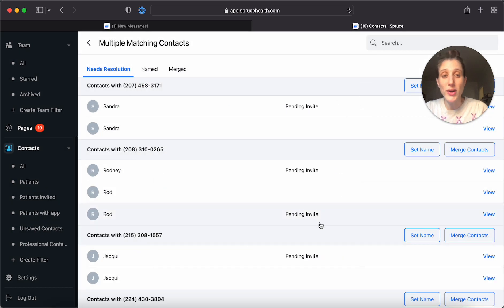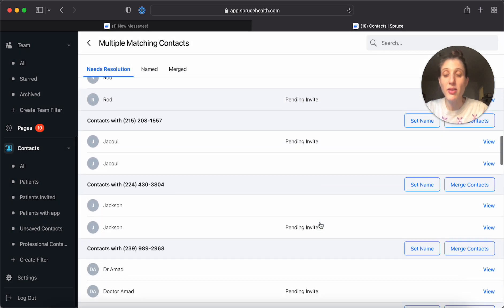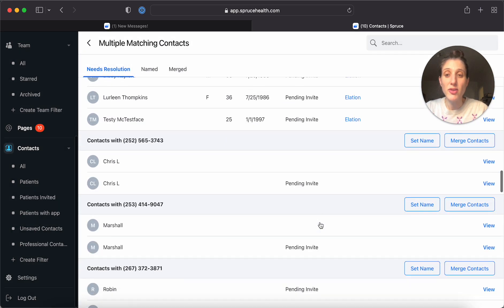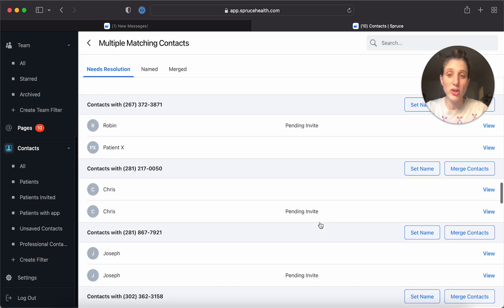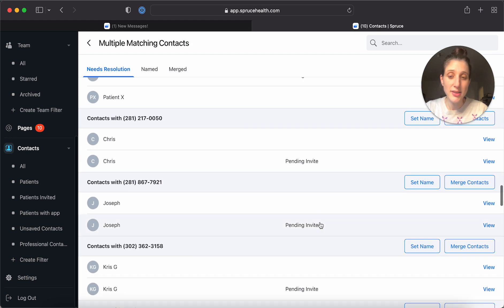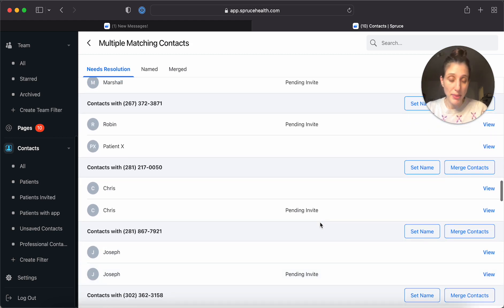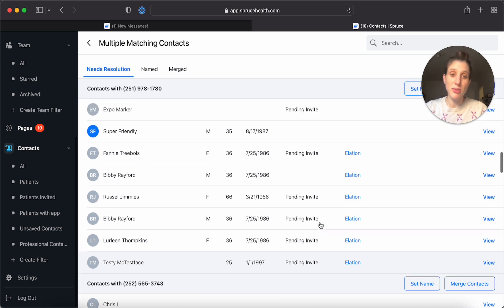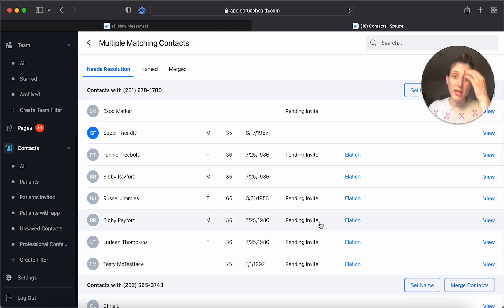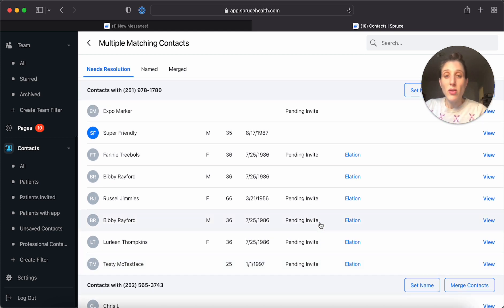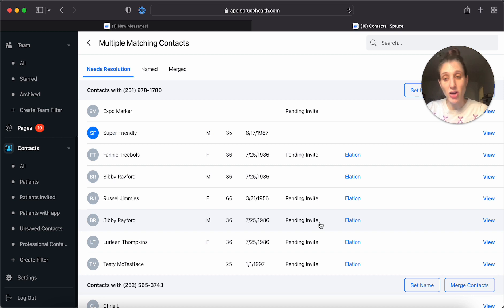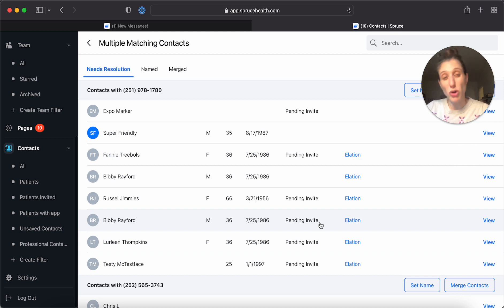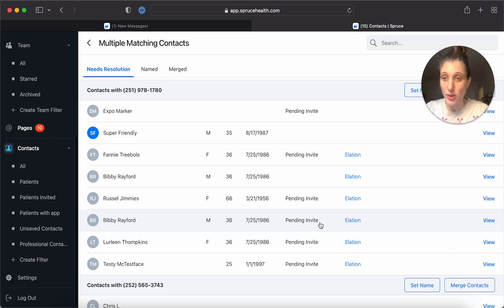You're also going to find that if you have two secure contacts, you will not be able to merge those. You also will not be able to merge if you see that both contacts are linked to elation or to hint because it's not possible for one contact to be linked to multiple charts. So if you try to merge those, it will also give you an error message.